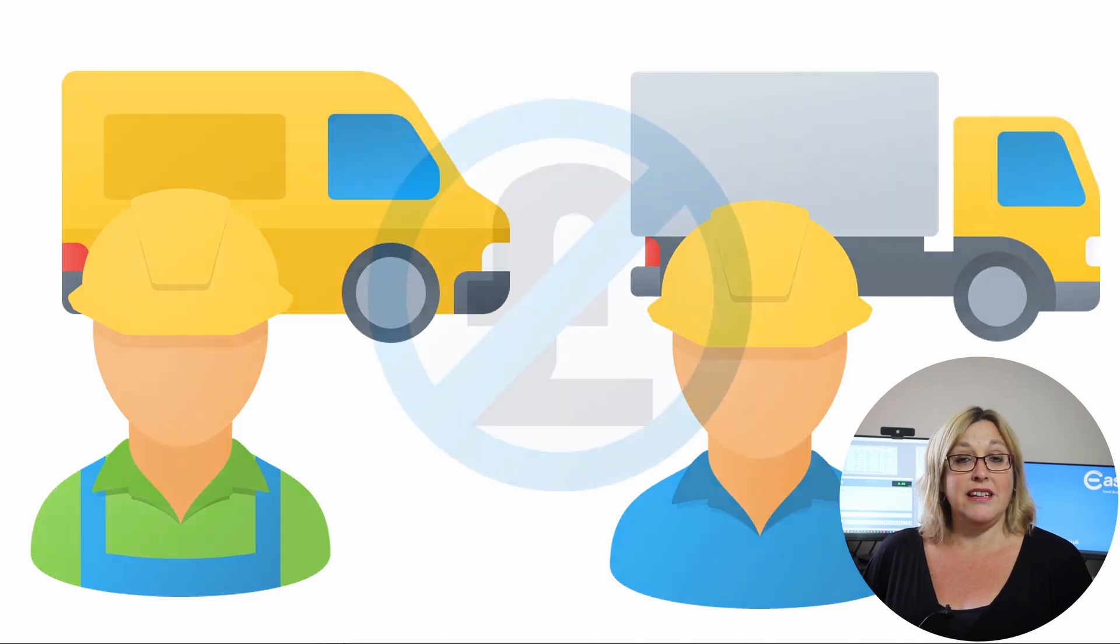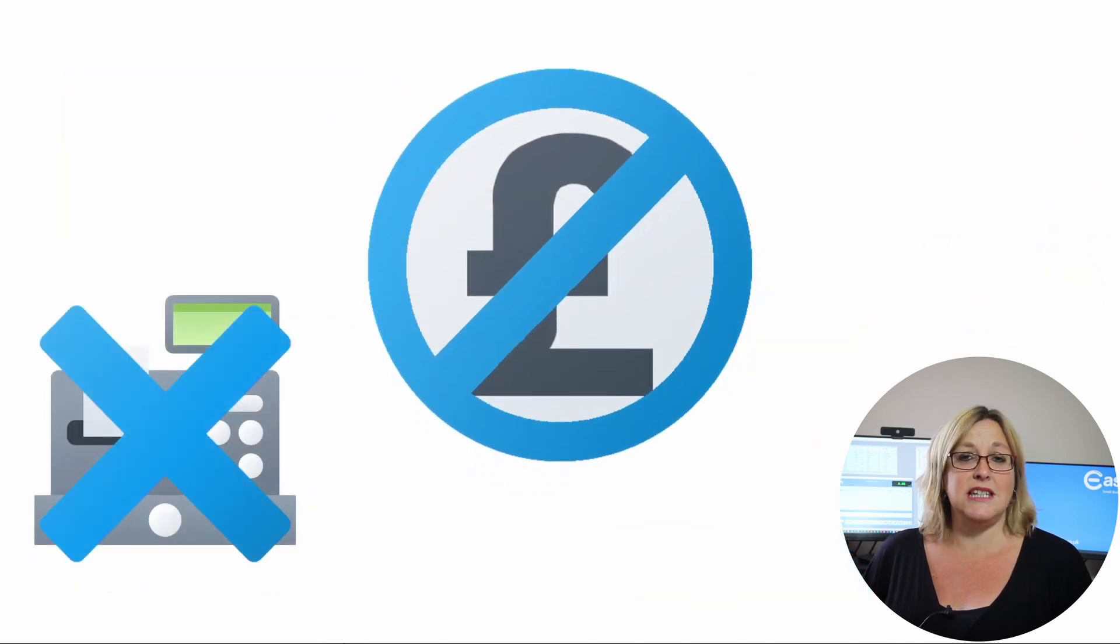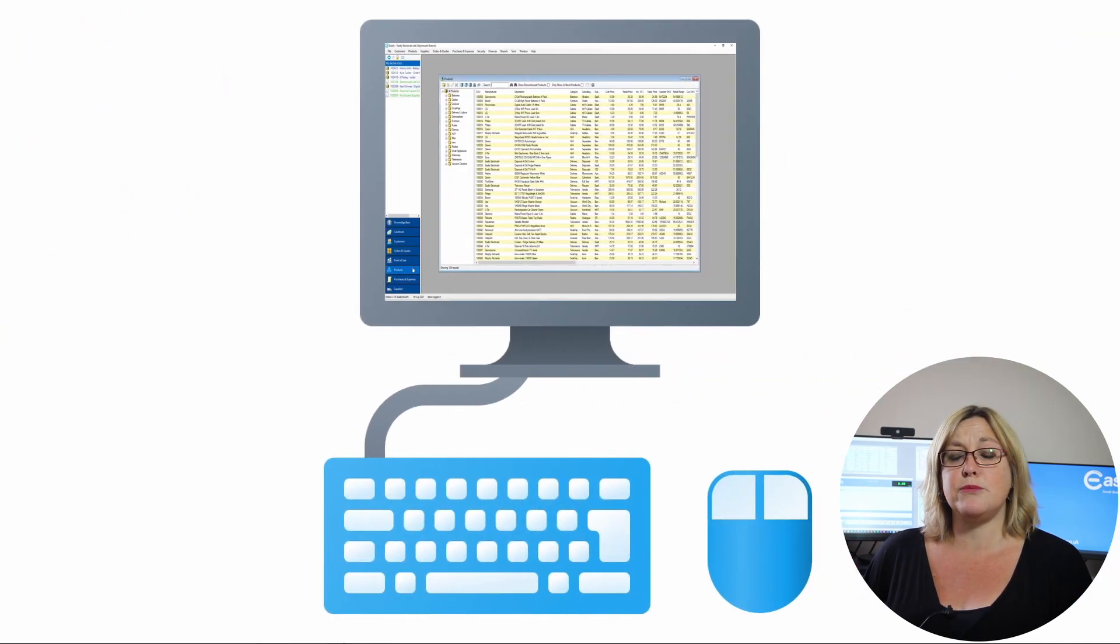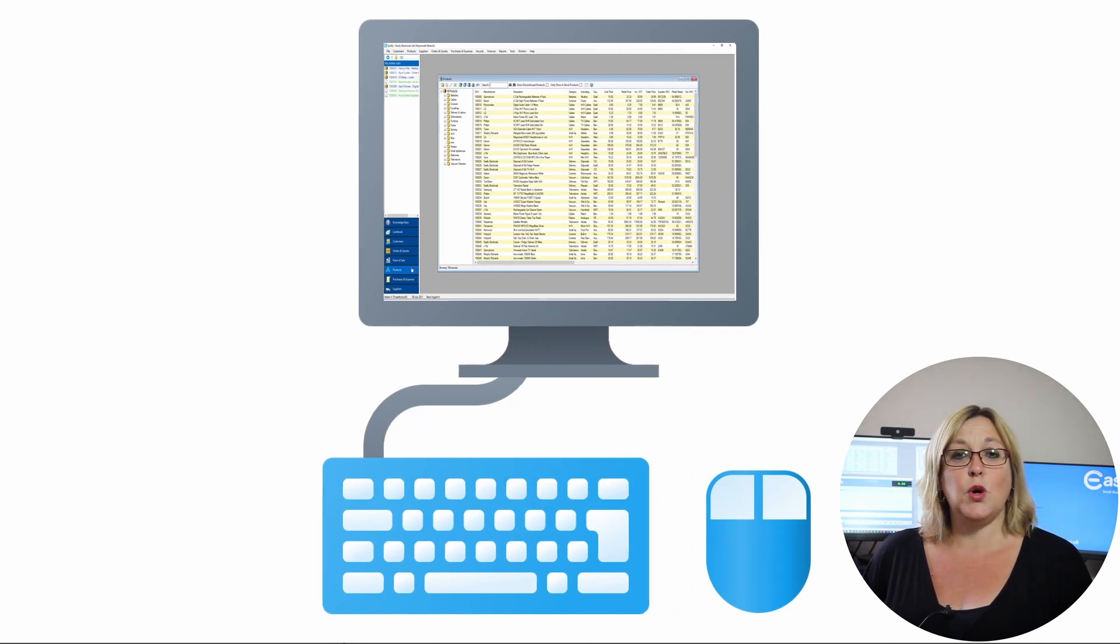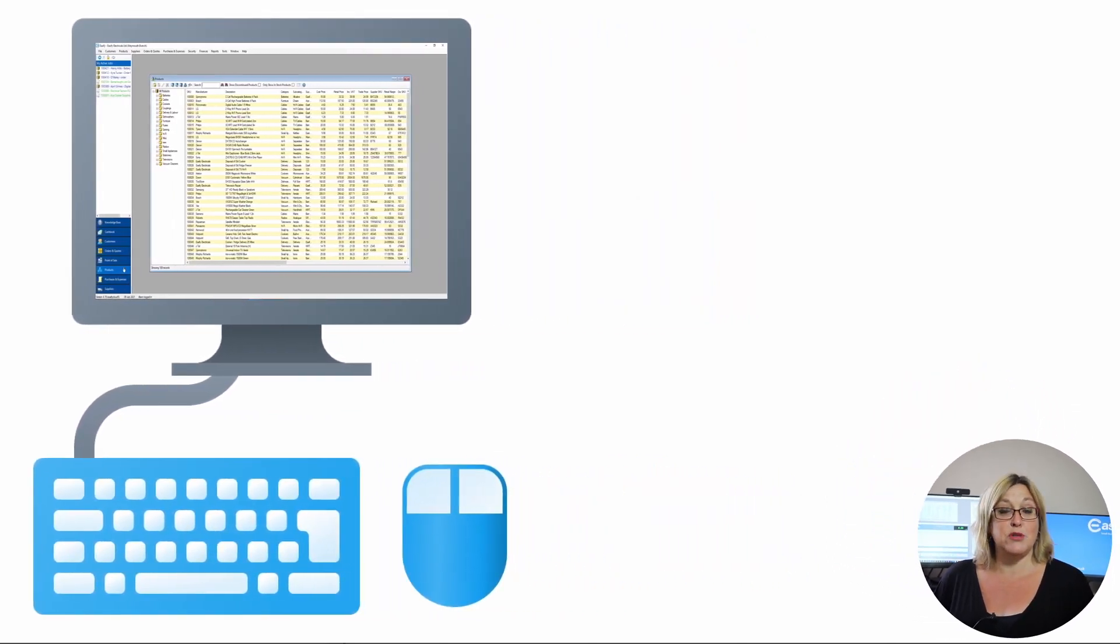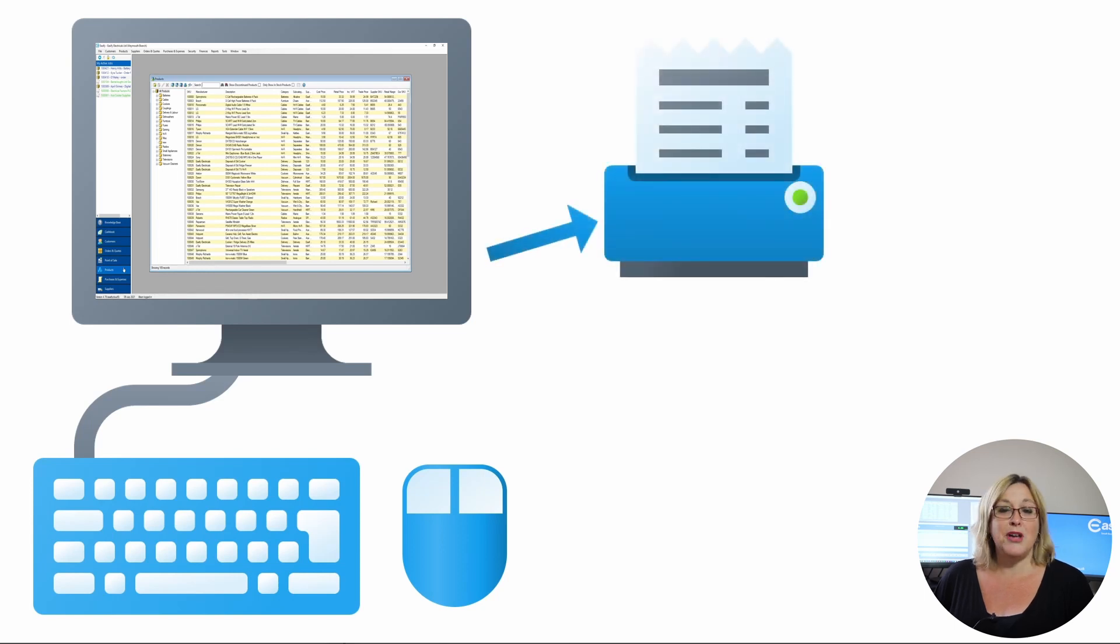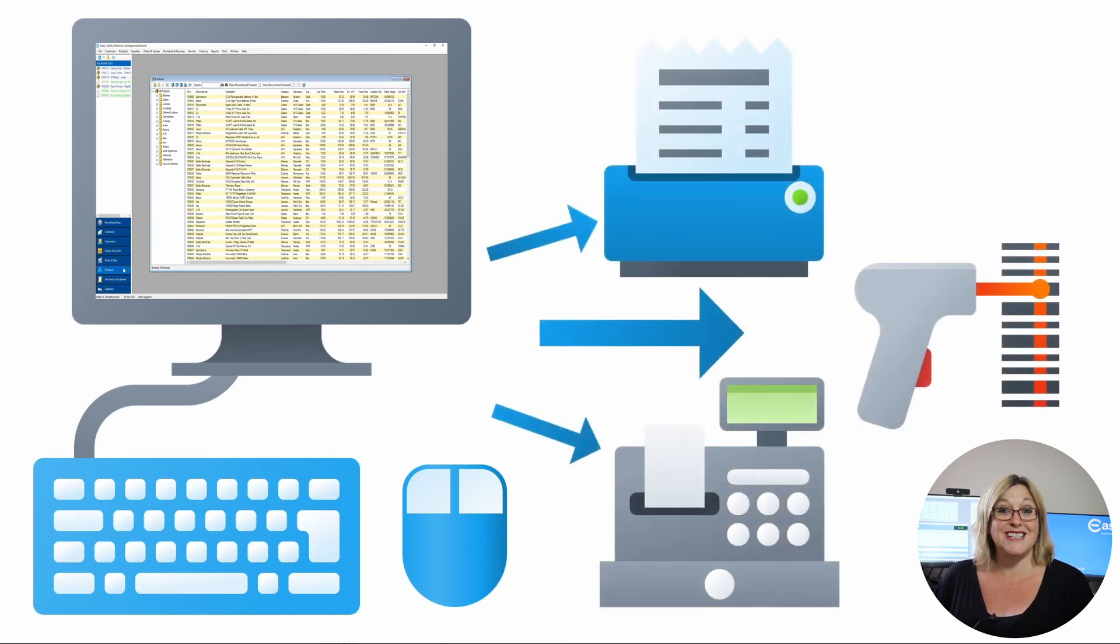Unlike other EPOS systems on the market, Easeify doesn't need expensive, dedicated point-of-sale equipment to run as it's designed to be run on a Windows laptop or PC. You can then add optional equipment to the PC or laptop as you wish, such as a receipt printer, barcode scanner, cash drawer or till.